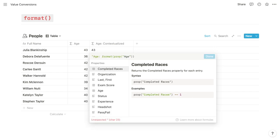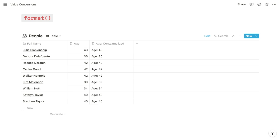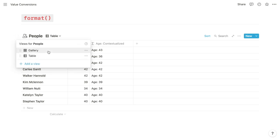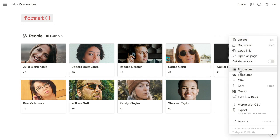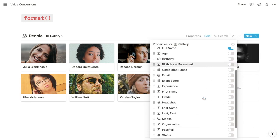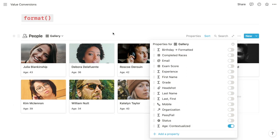So we'll do that with a colon and a space, and separate them with a concatenation operator, and then submit. So if we toggle back over to our gallery, instead of displaying that standalone age property, what we'll do is we'll display that contextualized age property, which looks much nicer in our gallery.